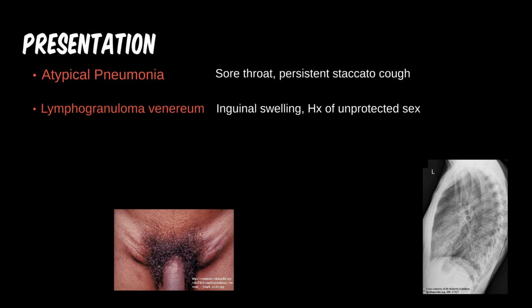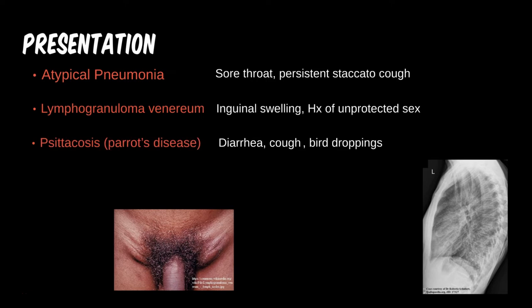An actor comes in complaining of diarrhea and cough for the past few days. He is a pirate traveling with a Renaissance fair and is still wearing his costume. You notice bird droppings on his lapel; he states he has a pet parrot as part of his act but left the bird at home. Without the clue of the pet bird it would be difficult to identify psittacosis — watch out for any occupation or hobby related to birds.